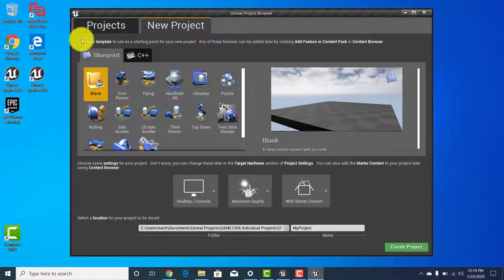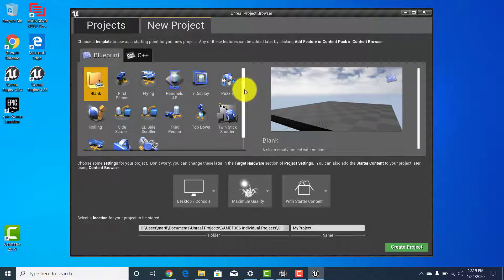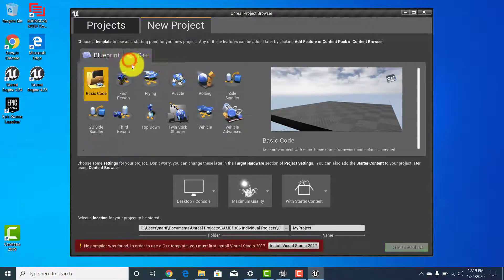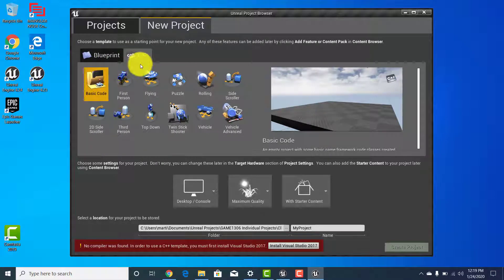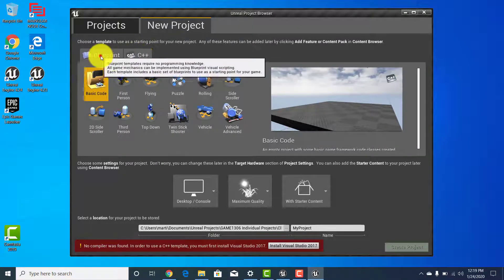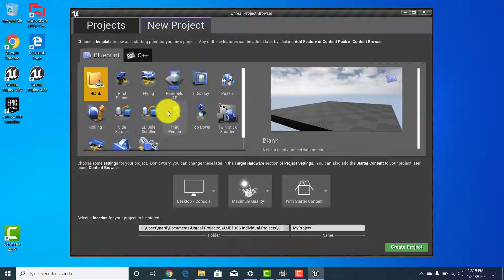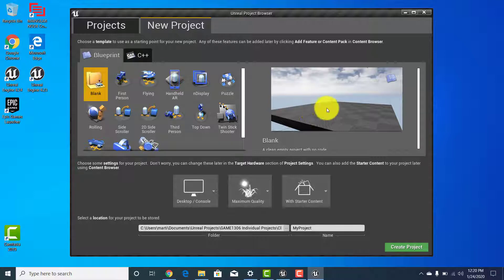For a new project, you'll see in the blueprints panel that you have the ability to use blueprints, or if you're more comfortable with C++. But we're not going to be using C++ — we're going to be using the blueprint side of the software for now, as C++ is more advanced than what we want to do in this class.